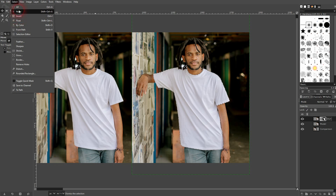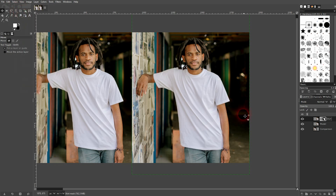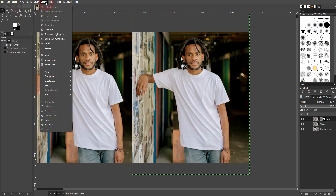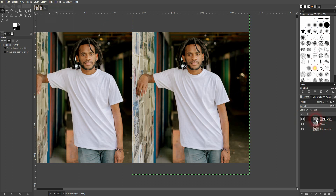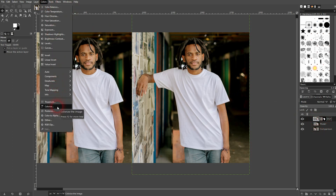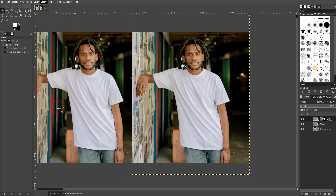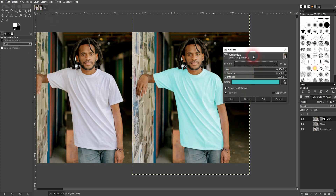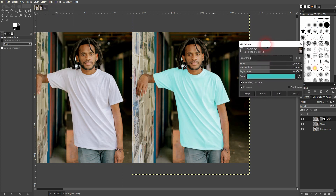Let me go to Select and None. Now I want to go to Colors and use Colorize. But be careful — you have to be on the layer. Right now I'm on the layer mask and therefore Colorize is grayed out. So click on this little layer icon and now it works. Colors, Colorize — preview is checked and you can see the effect already applied.